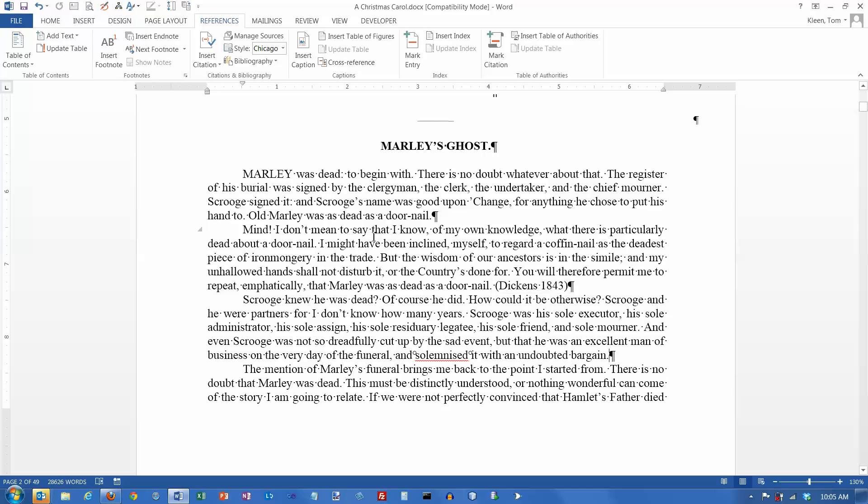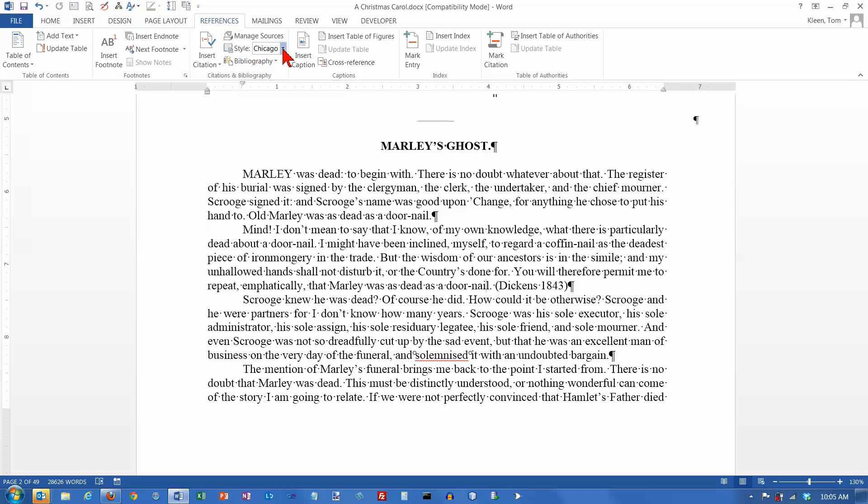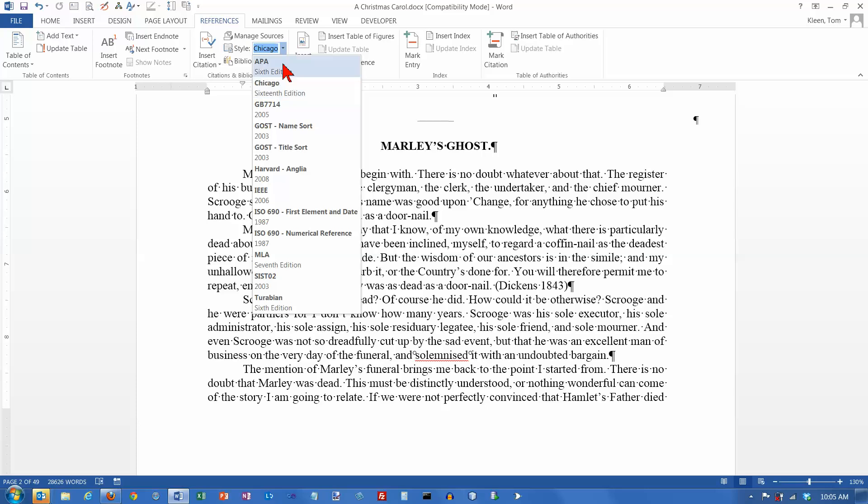Another neat thing about doing citations this way, as opposed to just typing them in yourself, is that there's this little style box up here. And it has a bunch of styles listed. Probably everything that you'd ever need in a term paper.